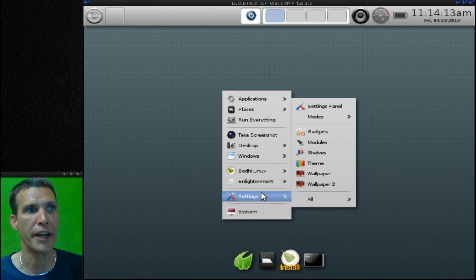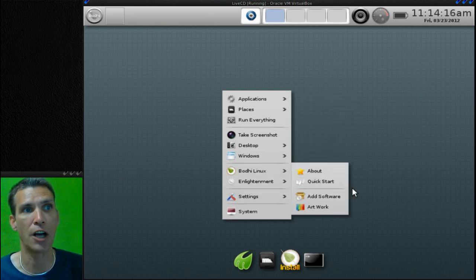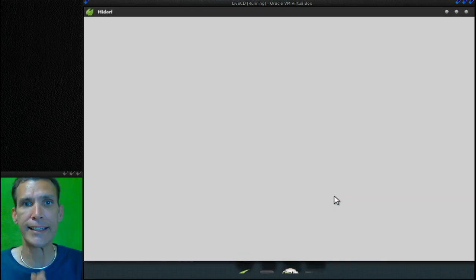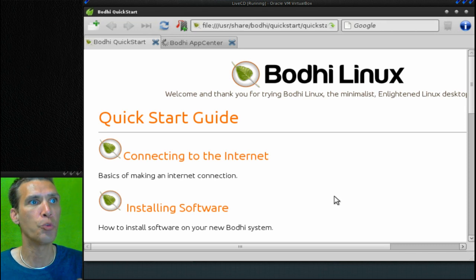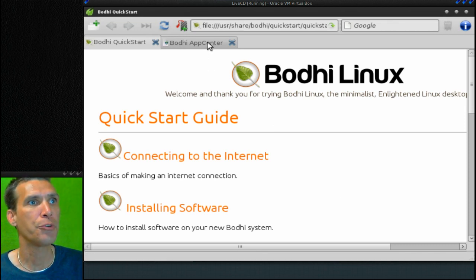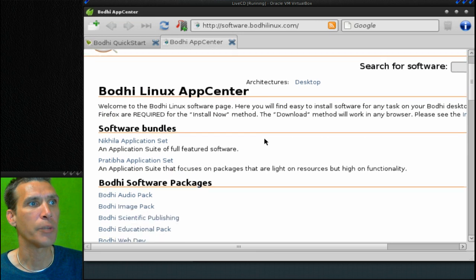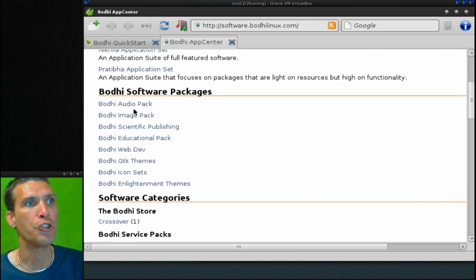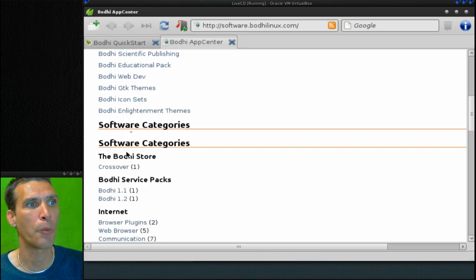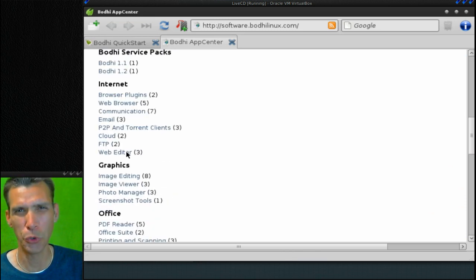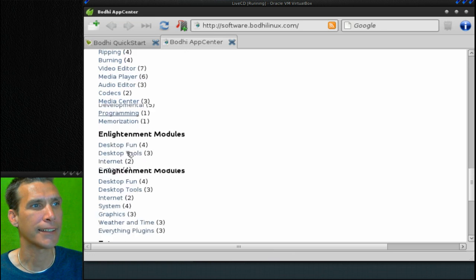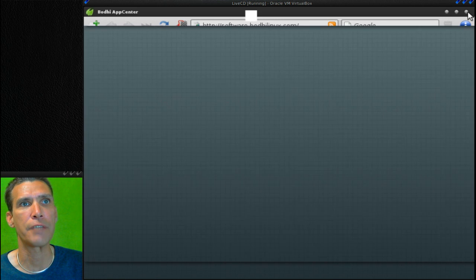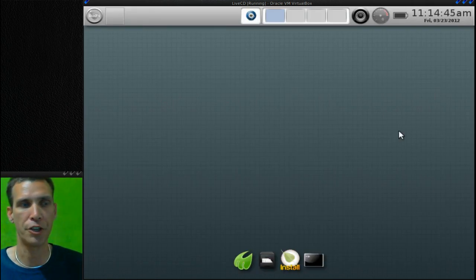First let's take a quick look at Add Software. Now this, if I'm not mistaken, is based on Ubuntu. As you can see here, looks like we have software bundles and packages that you can download right here from your web browser. How cool is that? I think that's kind of neat.